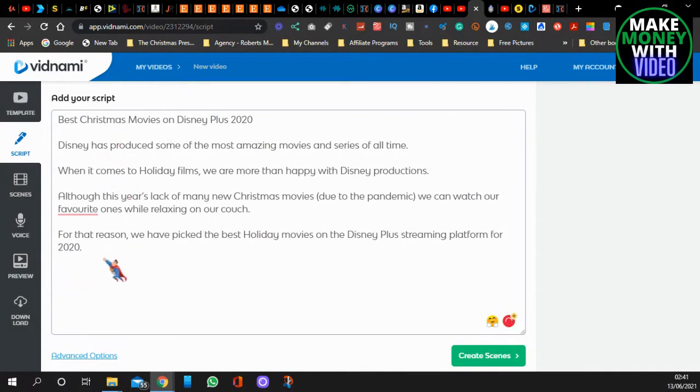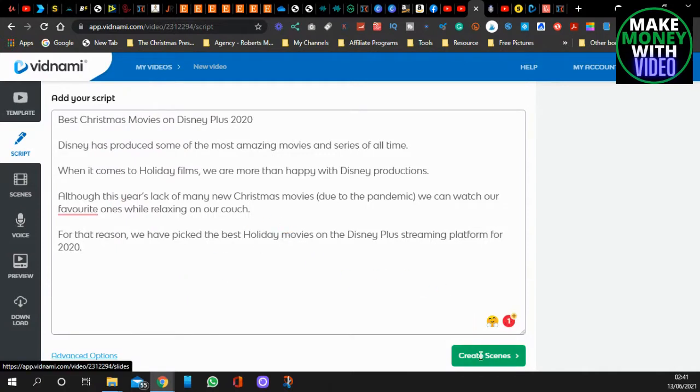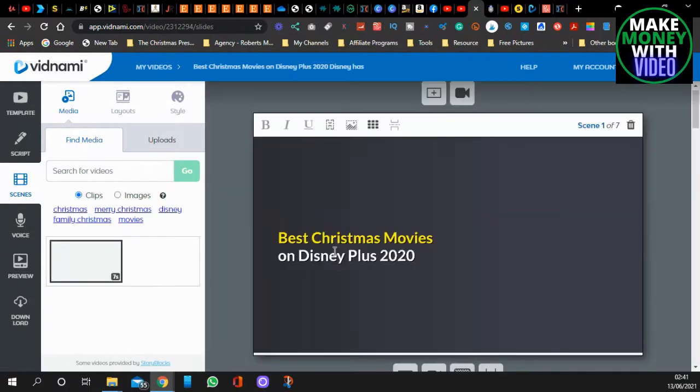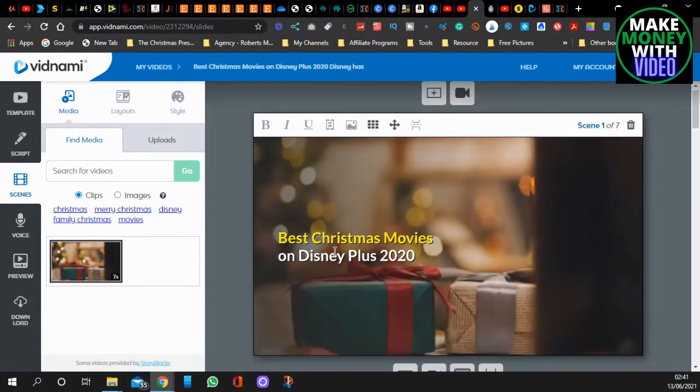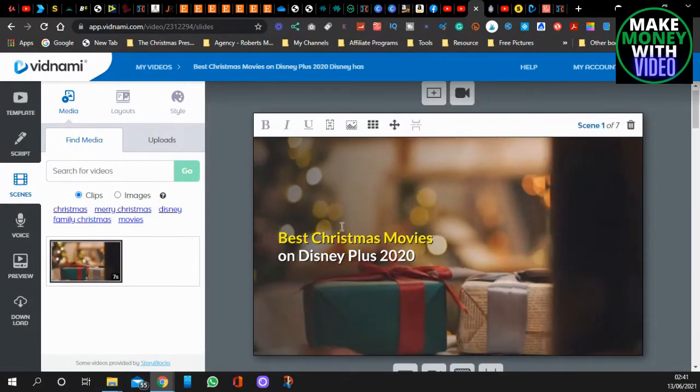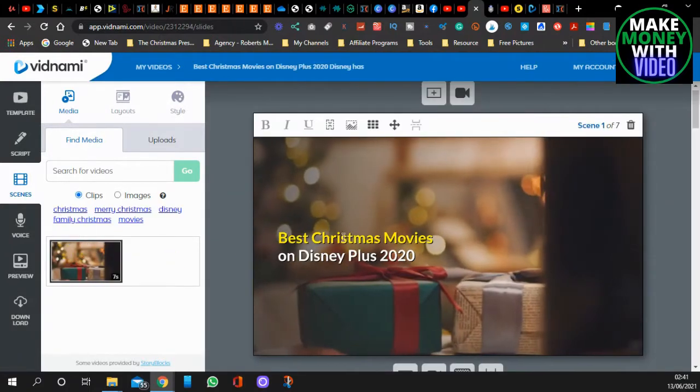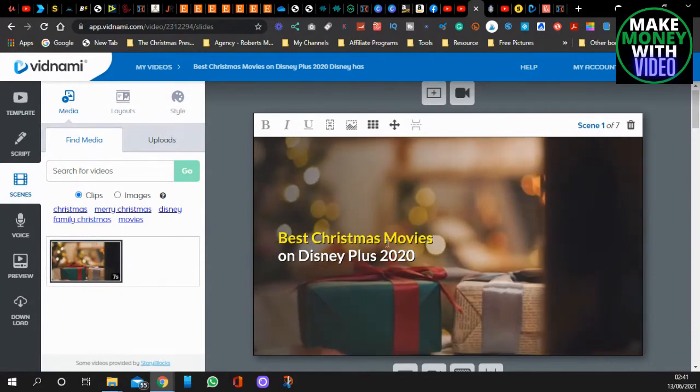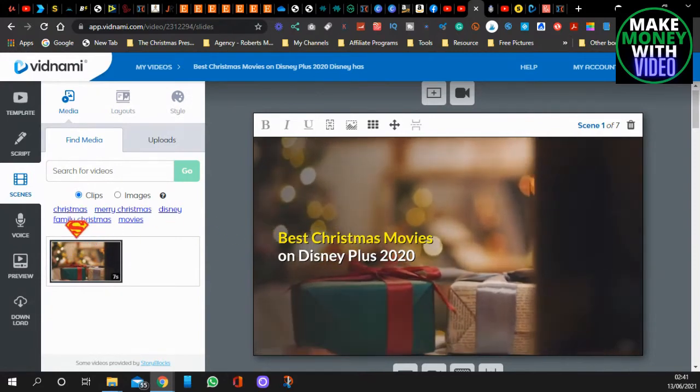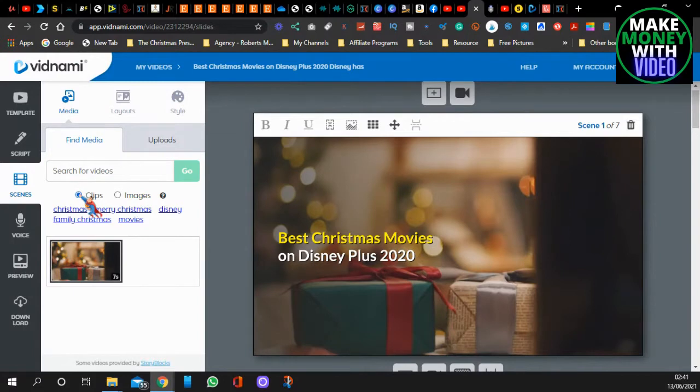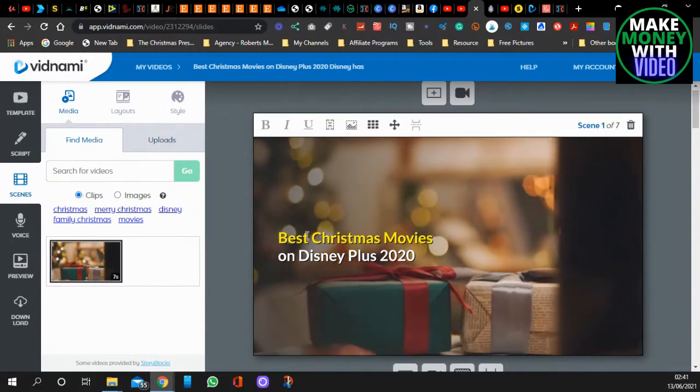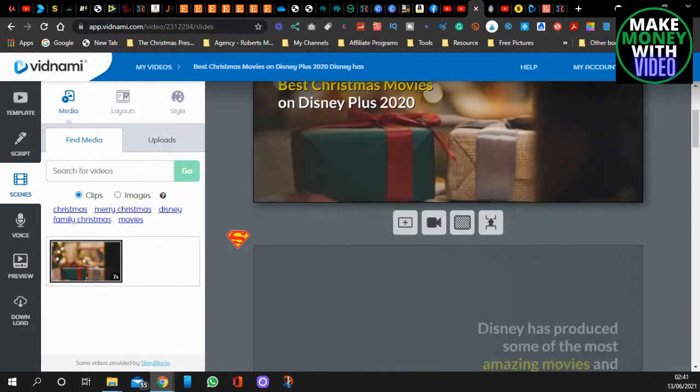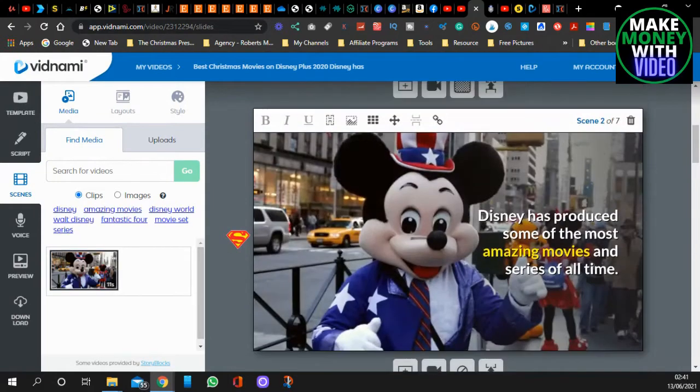Press create, and the good thing about this, it does it automatically for you, and this is how quick it is. It picks the videos. It goes off these keywords, and if you don't like this keyword, you can change it. You can put images, clips, or you can upload your own if you've got your own. But I like that, we'll keep that.